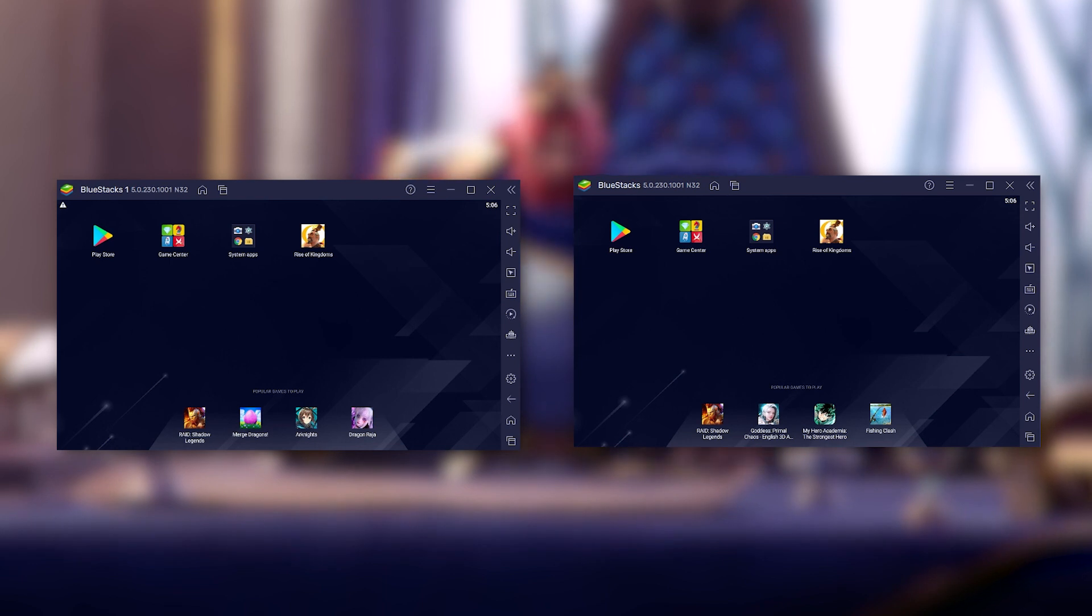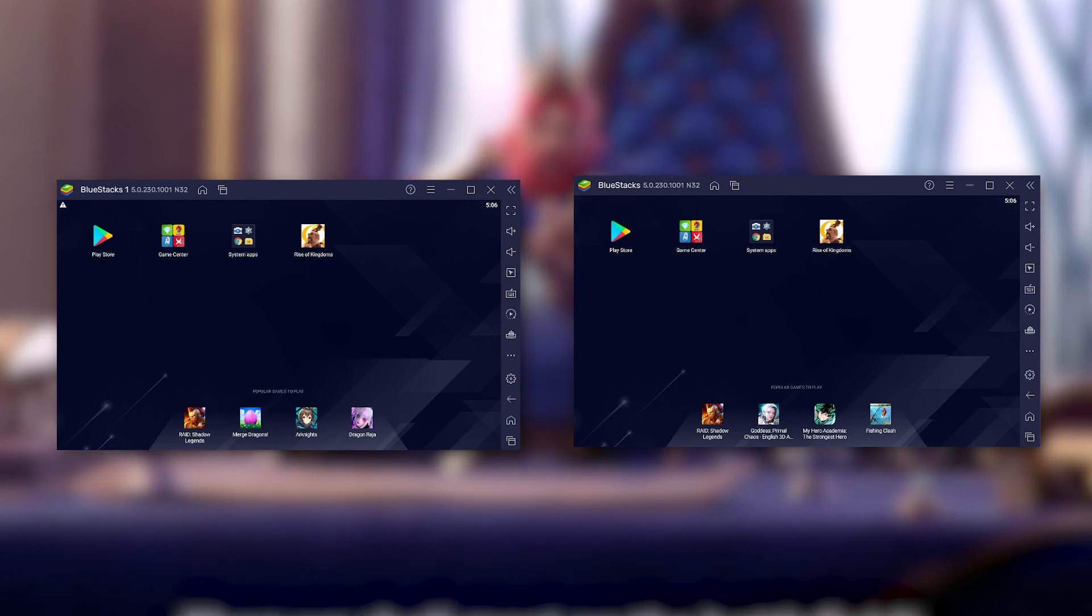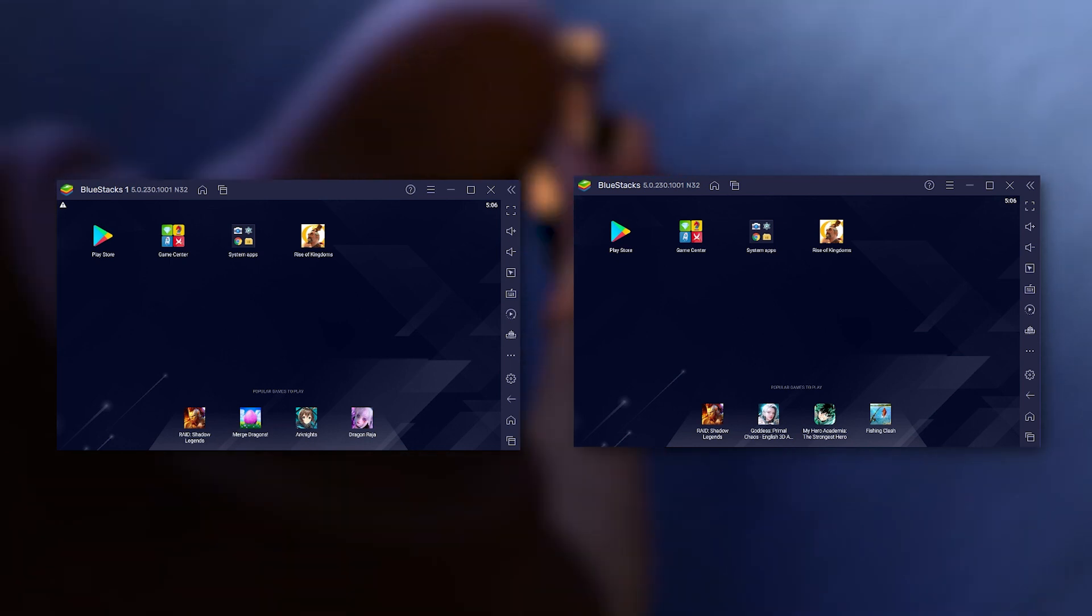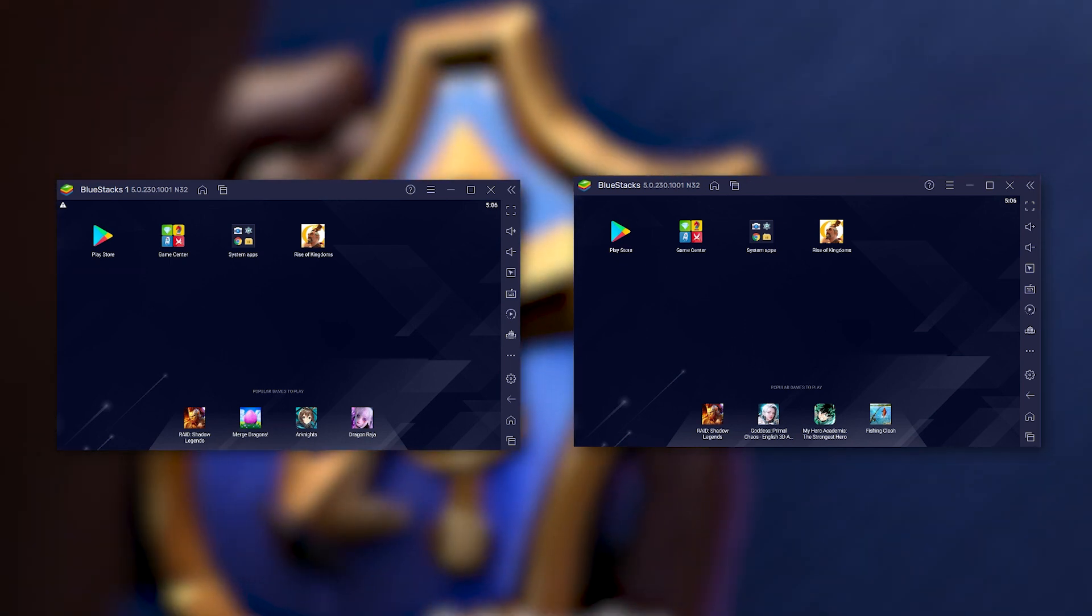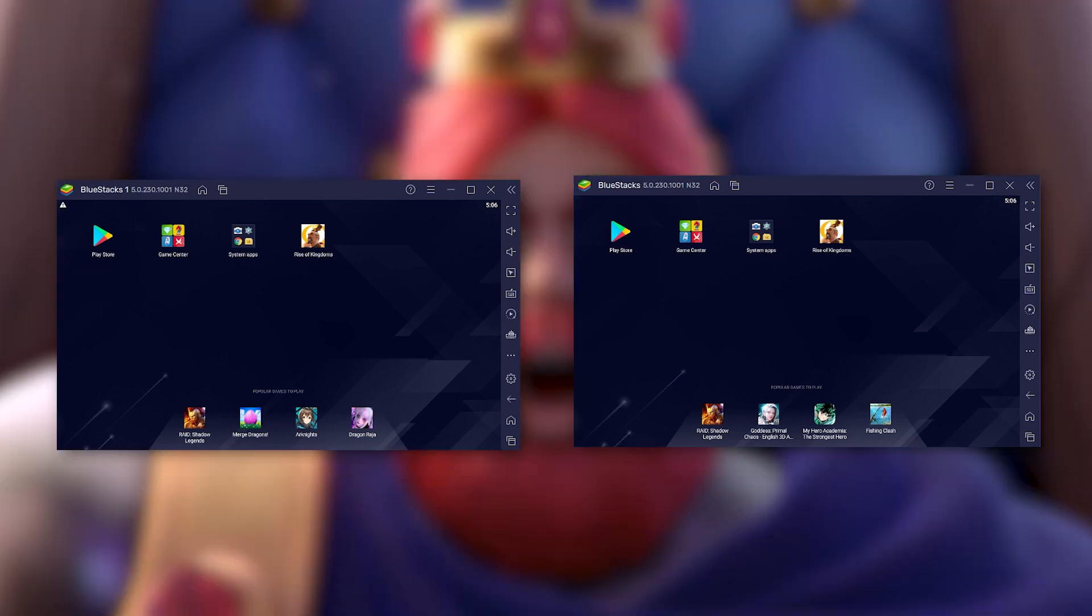There you go, you now have two instances of BlueStacks up and ready. All that's left to do is to connect two different ROK accounts. Have fun!